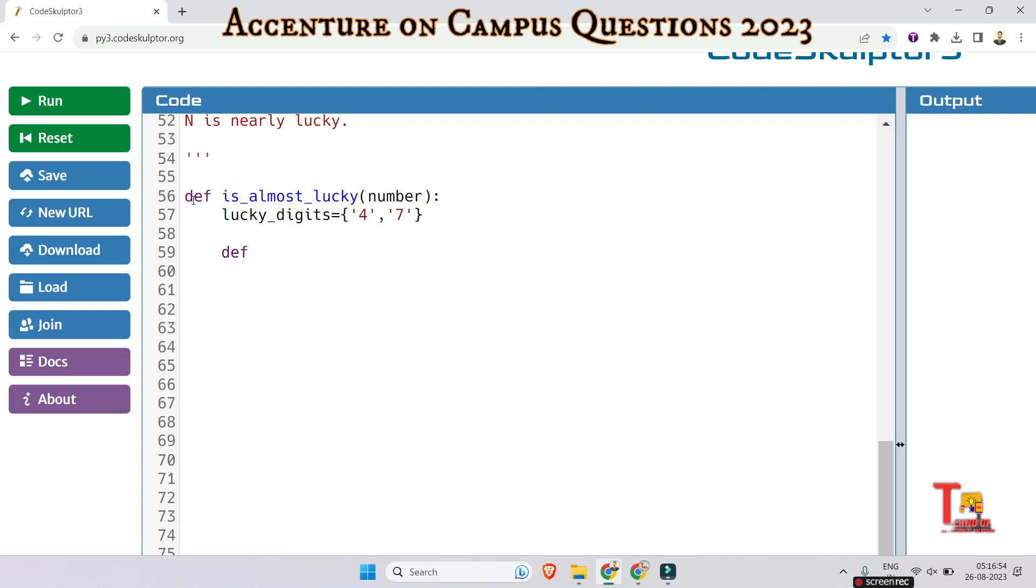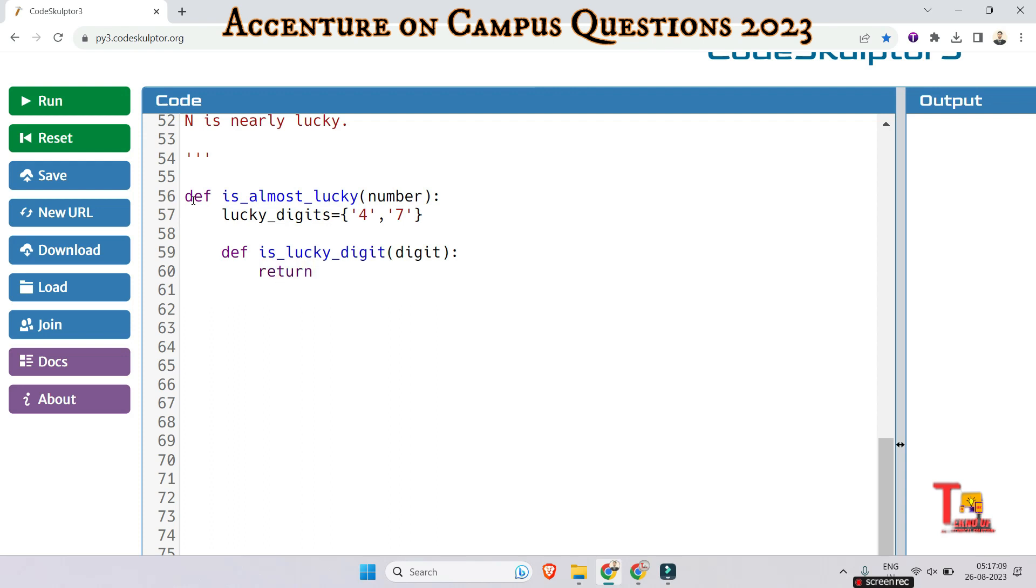And then define a function is_lucky_digit. This function takes a digit as an argument and returns whether the digit is in the lucky digits.